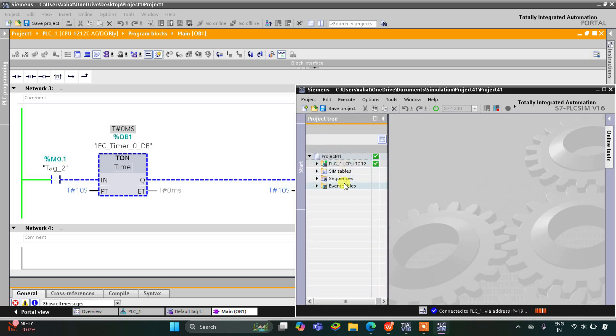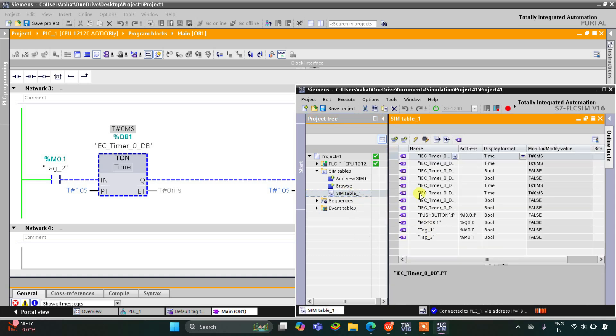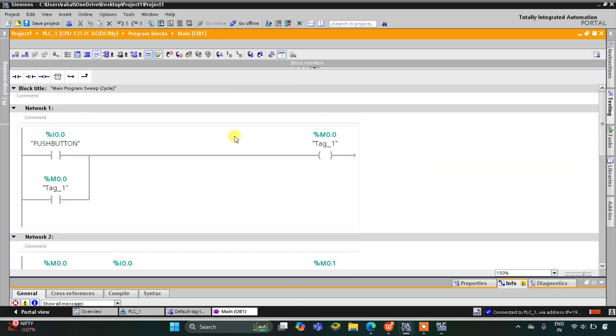Go to the simulation table, Simulation Table 1, then right-click and load project tags. Let's start the simulation.